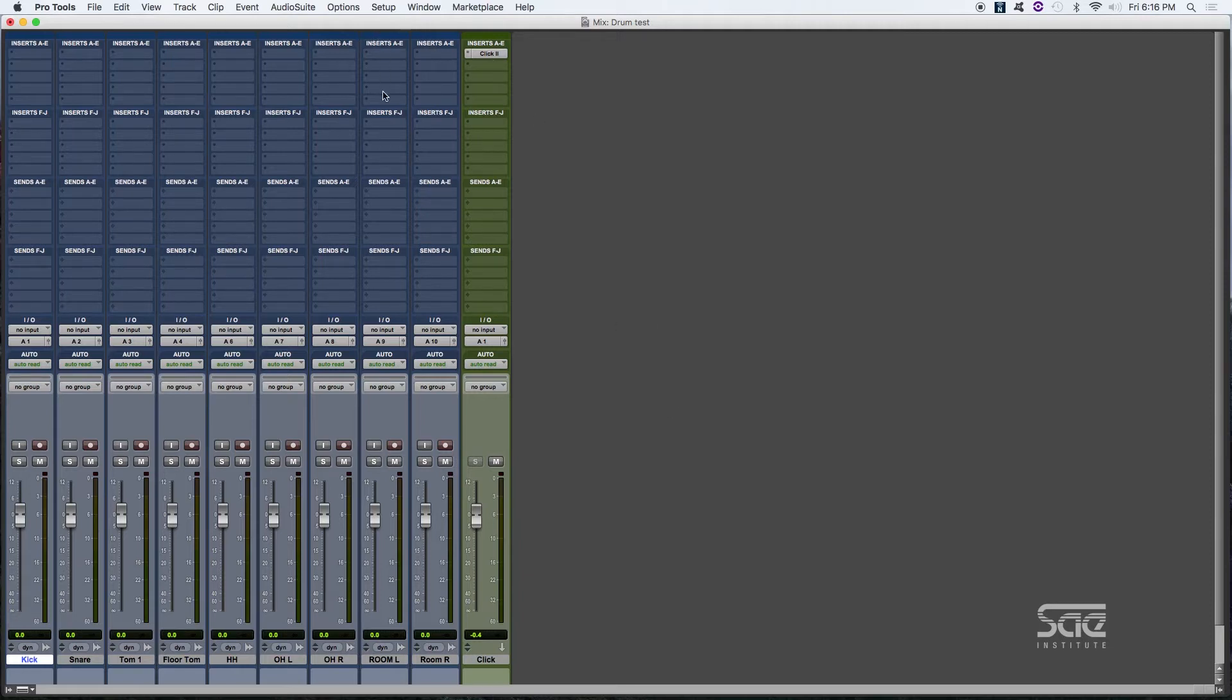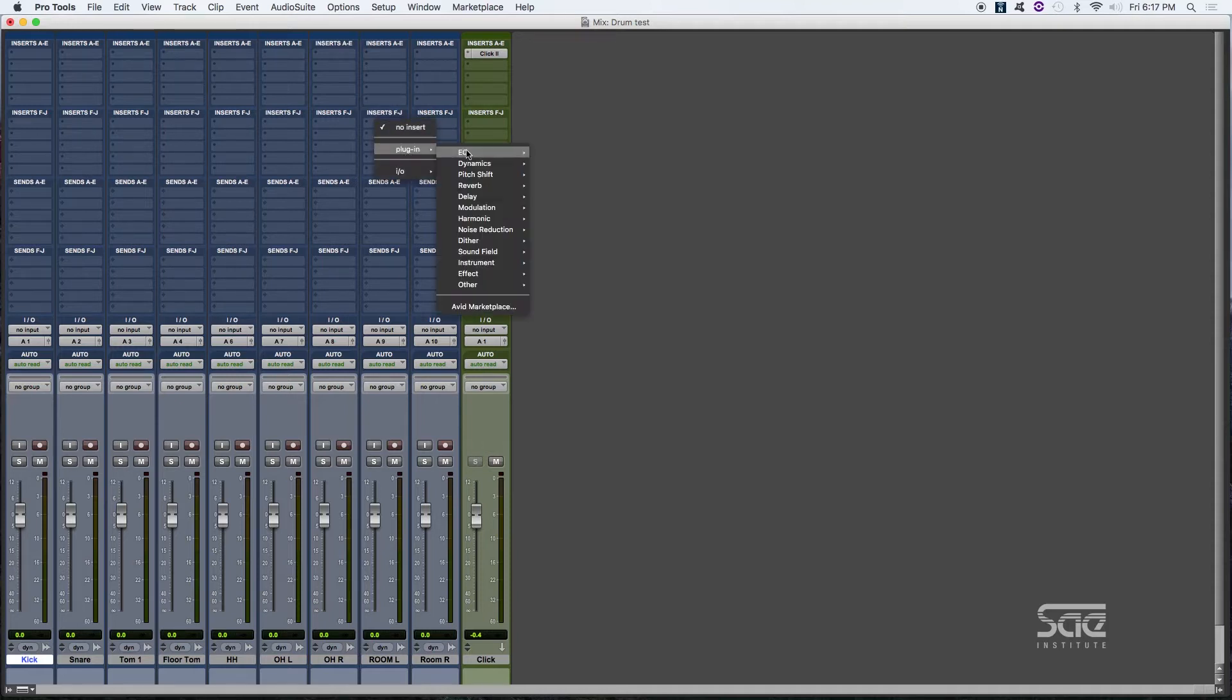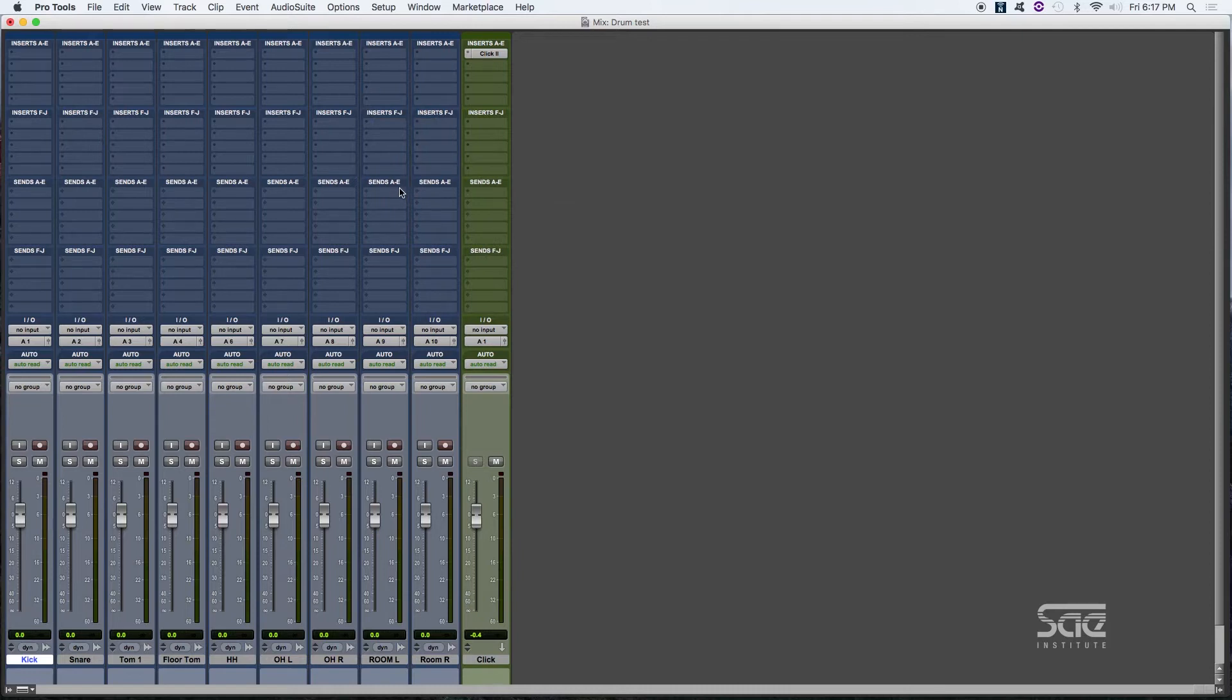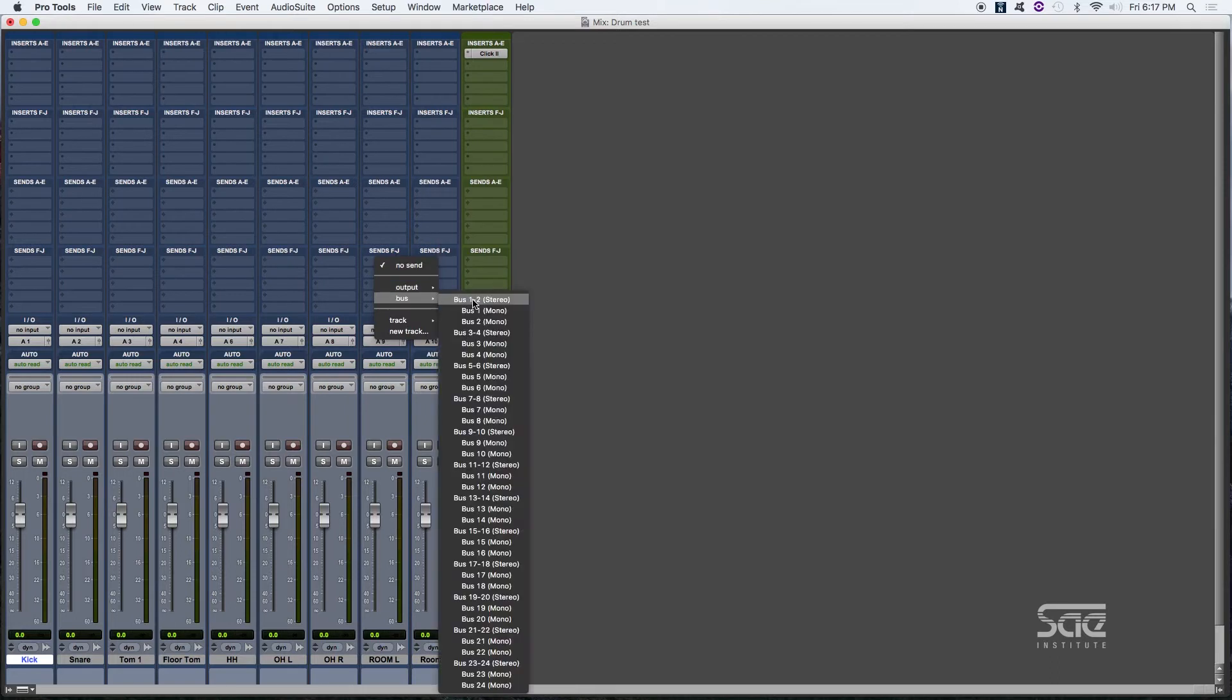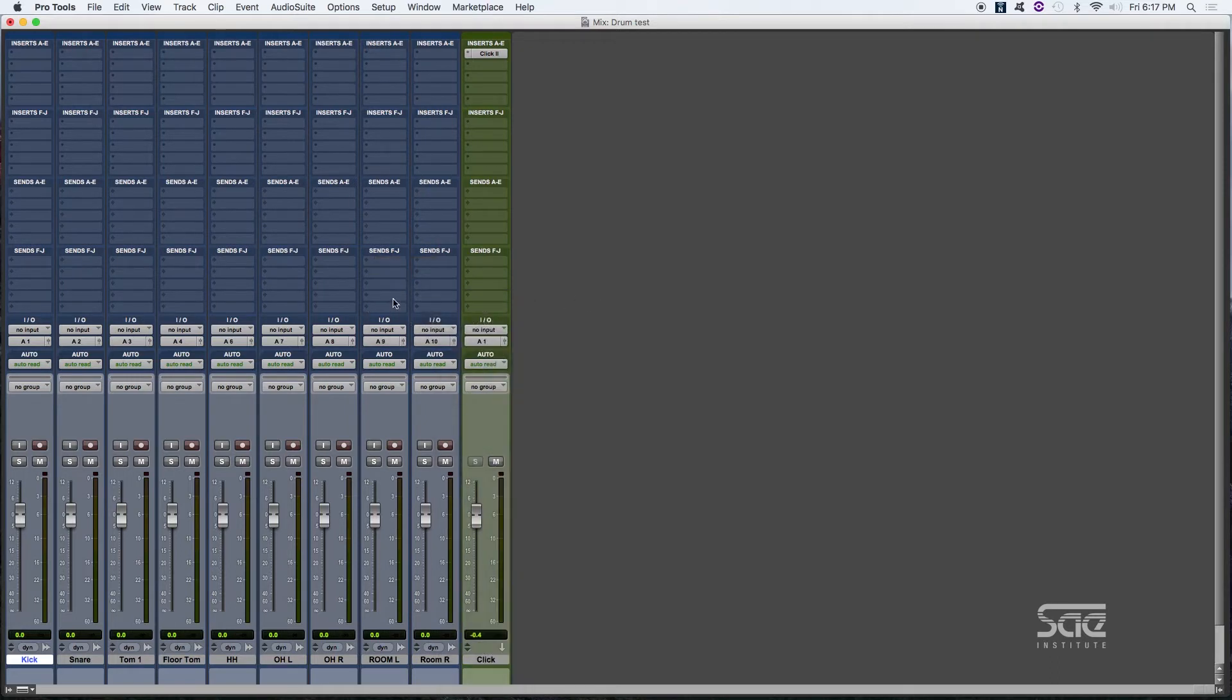Up here, we've got the inserts from A to E and then the inserts from F to J. This is where we're going to put our plugins. And this is the sends area, A to E and then F to J. Basically, here is where we're going to put the buses and send signals so we can process it later.